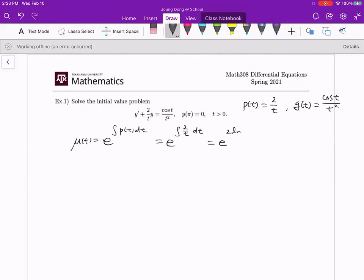Plugging in p(t), we get mu(t) = e to the integral of (2/t) dt = e to the (2 ln t). You don't need to worry about the constant c for this integral, because it becomes a coefficient that cancels out. Using the property of logarithms, e to the (2 ln t) = e to the ln(t²) = t². So the integrating factor is t².